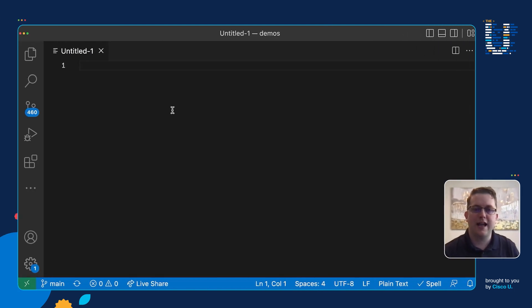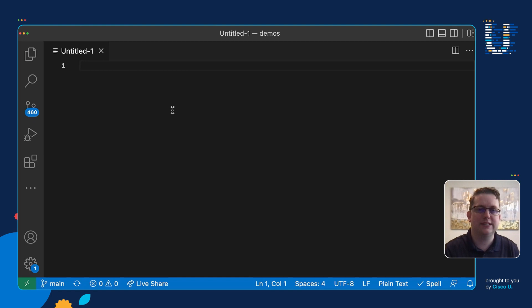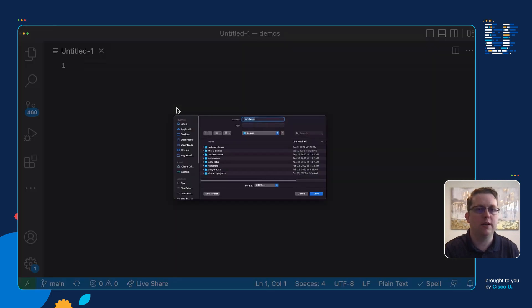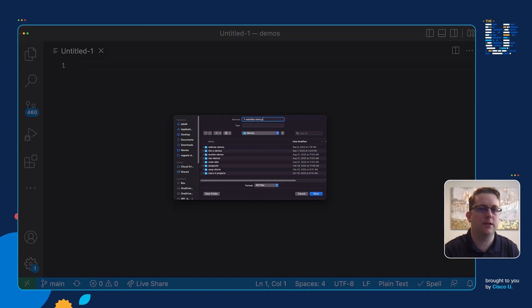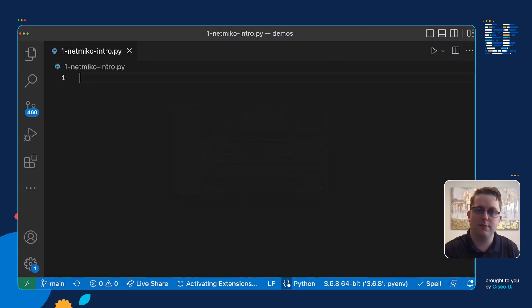So now I have my code editor open - I'm using Visual Studio Code which is made by Microsoft. It's a free and open source code editor, VS Code right here, and I'm going to first save my file naming it 1-netmiko-intro.py.